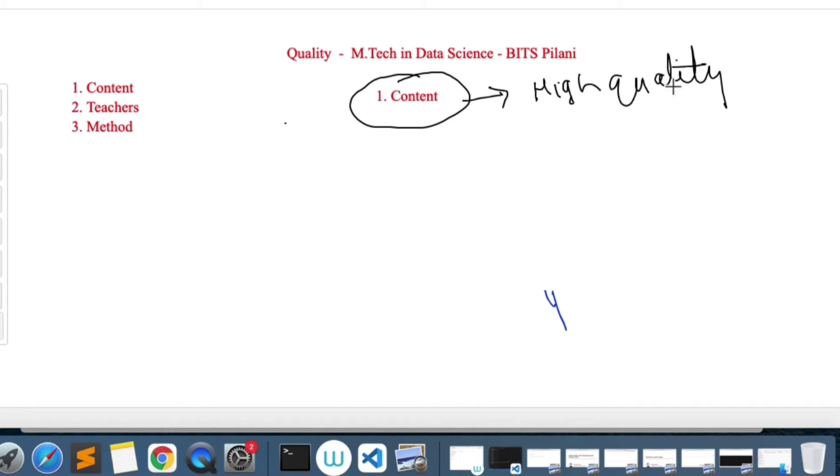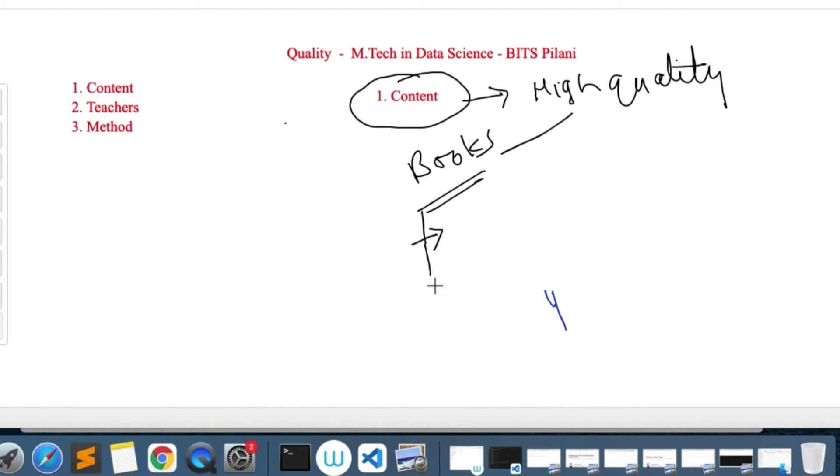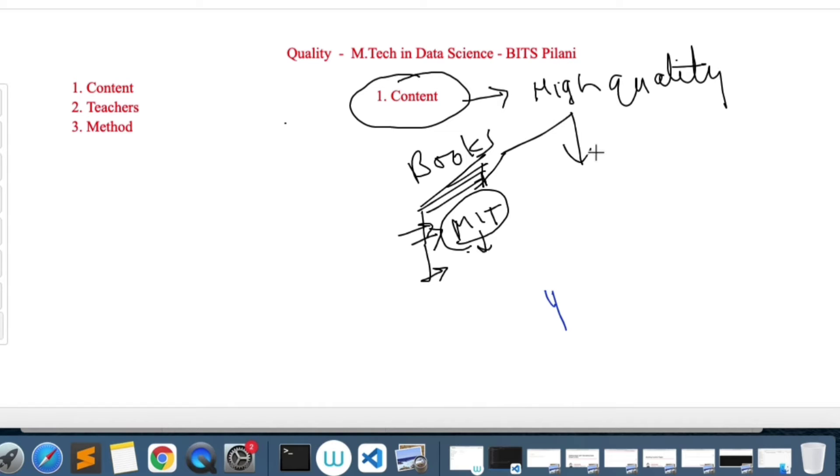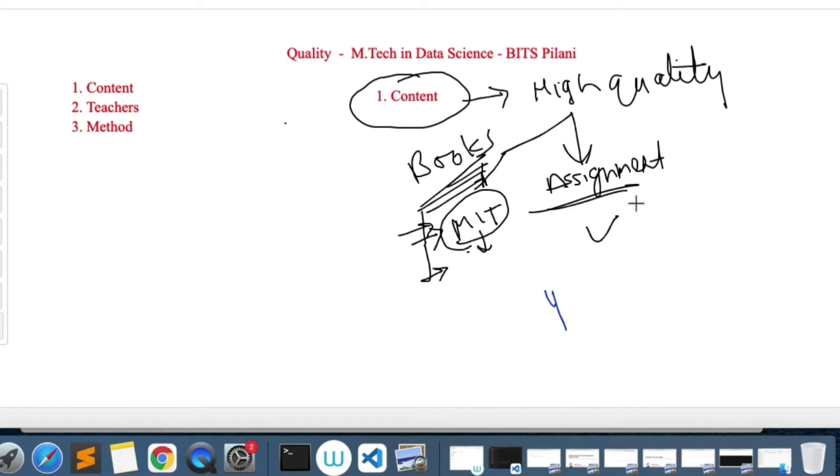You need to buy or download these books. Those books are actually very high quality. For example, in MIT, if you take deep learning courses, similar reference books are referred. So this is a very high quality reference of the books. The assignments are also quite well organized and good quality. If you do them seriously, you learn a lot.